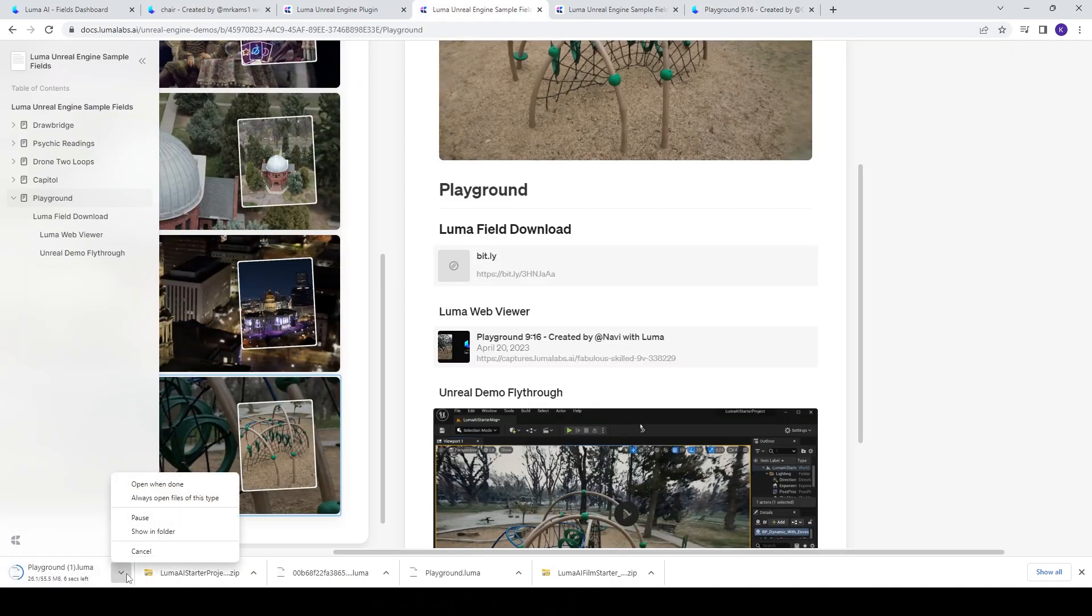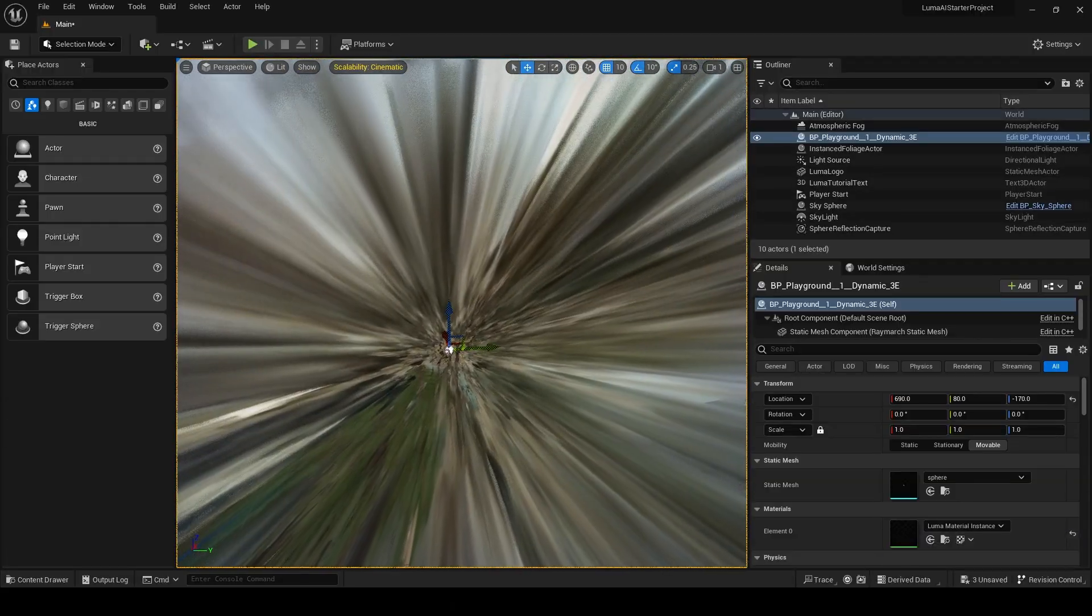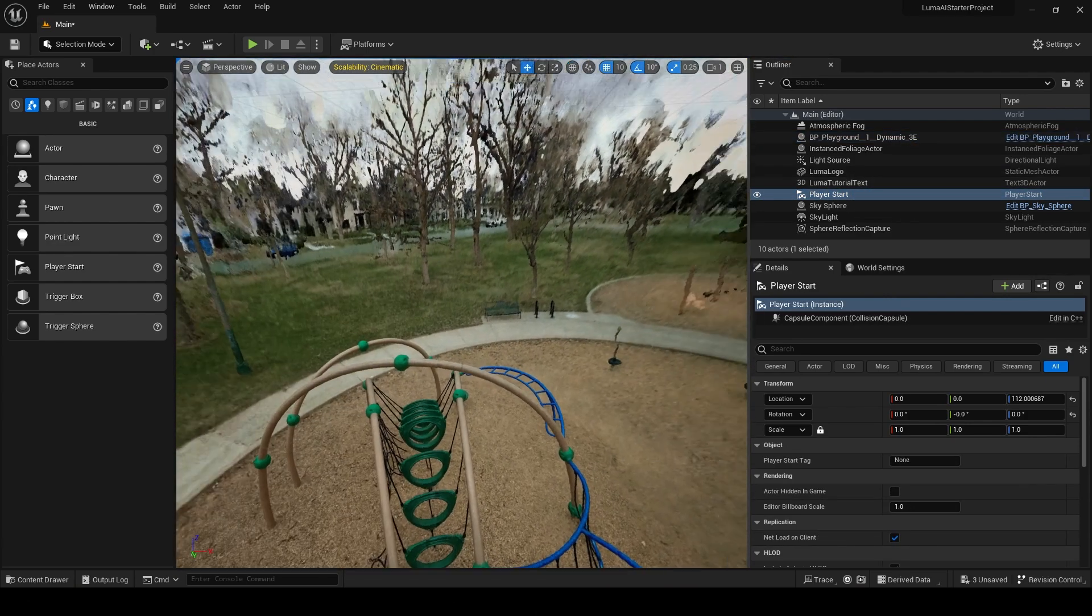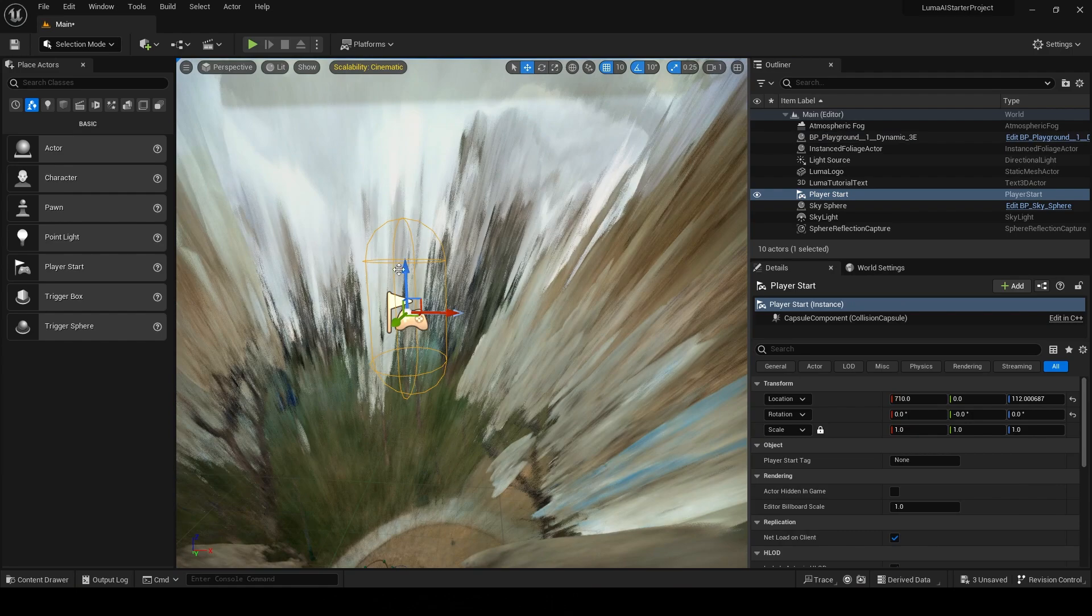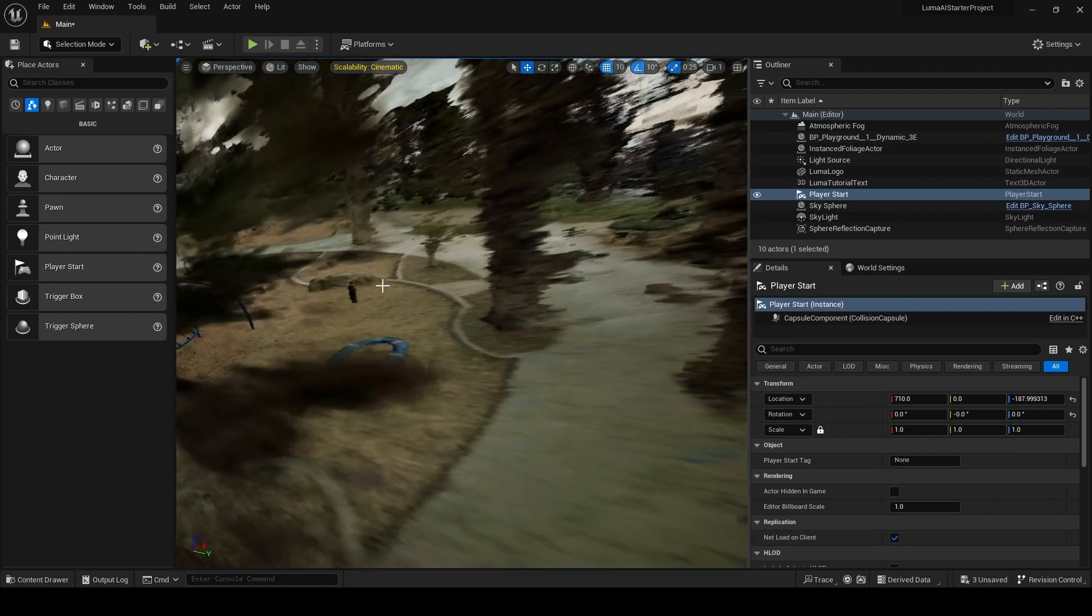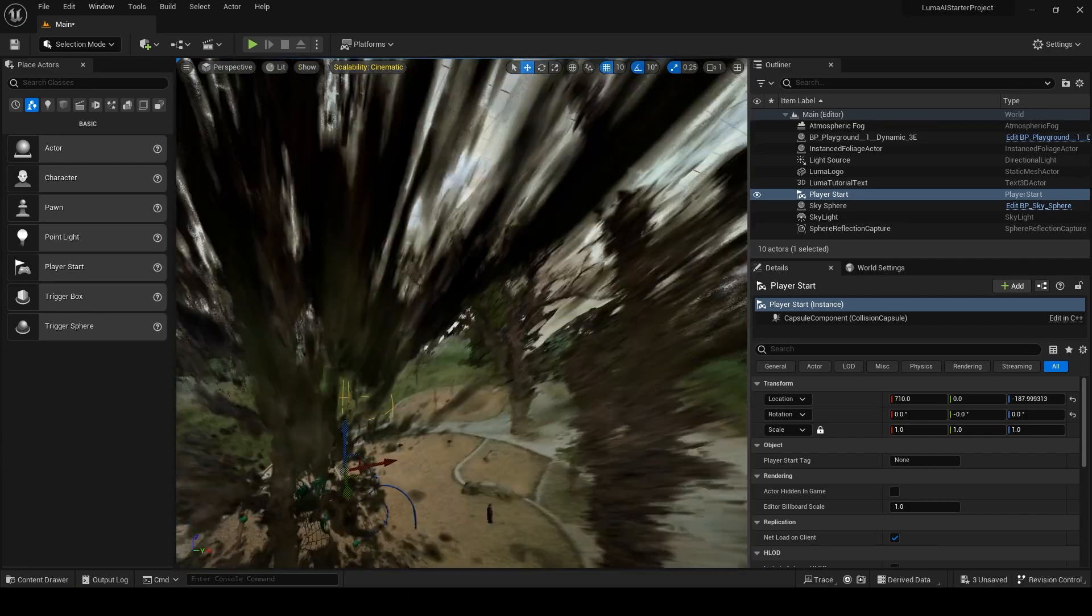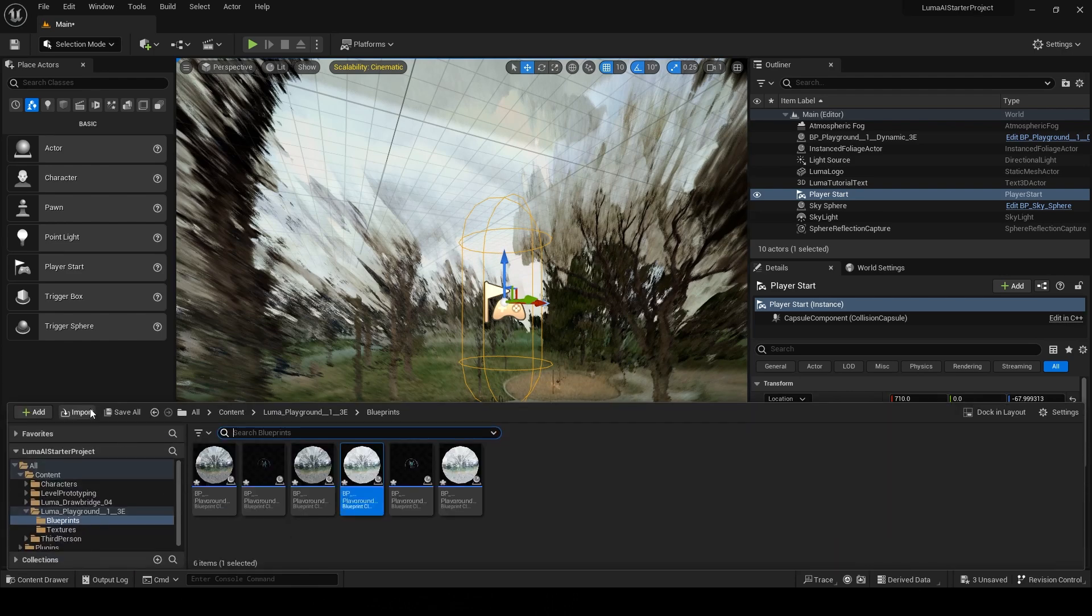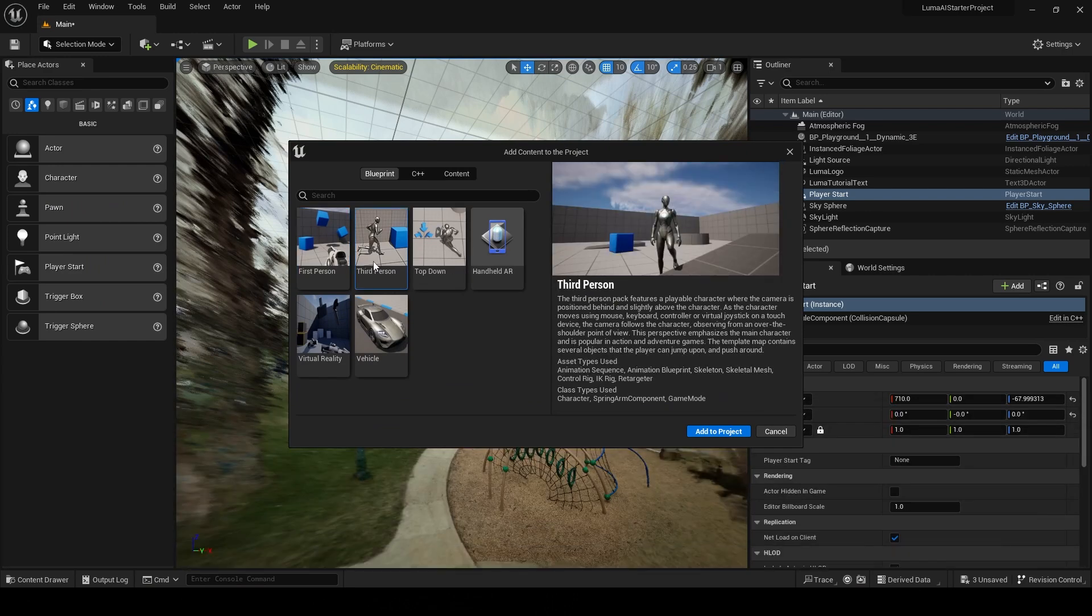This playground file I'll literally just drag into my content browser again. I'm going to go with this dynamic file, drag that in, find my player start here, press F to focus on that and bring that down into my scene. Now with this one being quite flat I should be able to create a collision here. What I've done is just gone in here and added a feature or content pack and chosen the third person character and added that to my project.